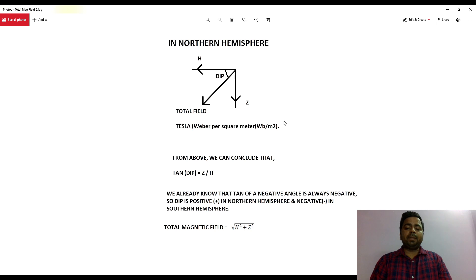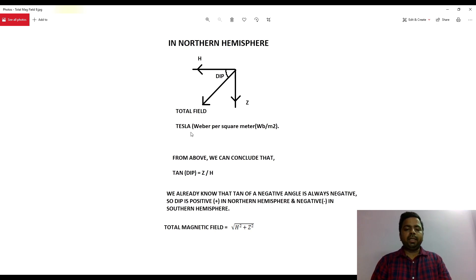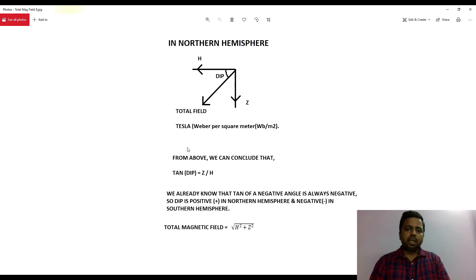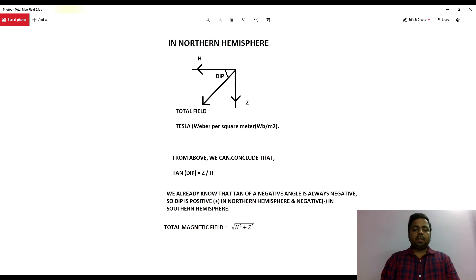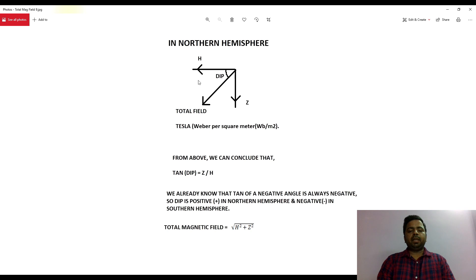Tesla is also Weber per square meter — Weber per square meter equals 1 Tesla. This is the unit of magnetic induction or magnetic force. Now if you keep a parallel of force Z at that point, it will make a right angle, and by applying tangent...